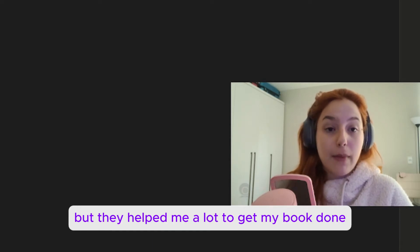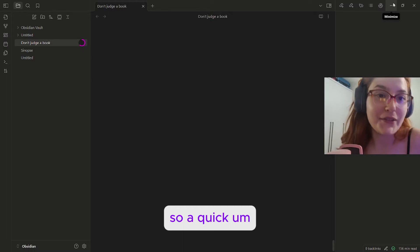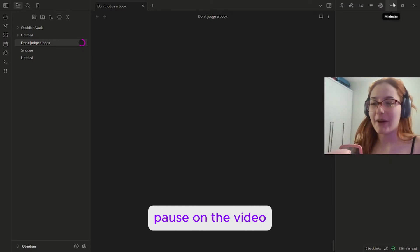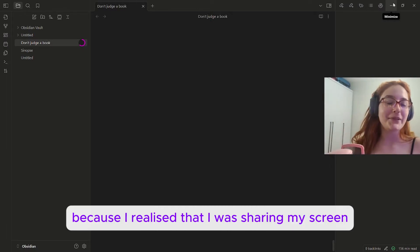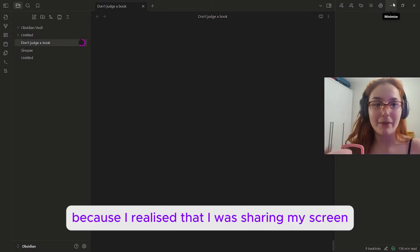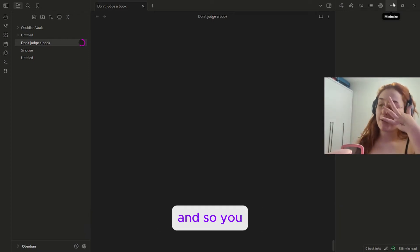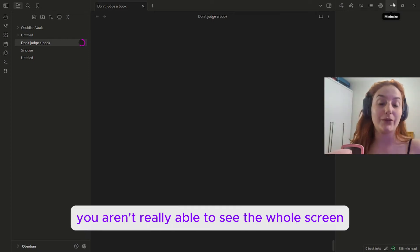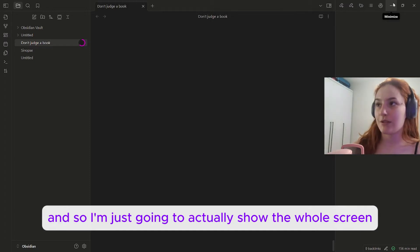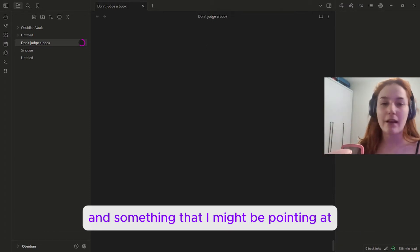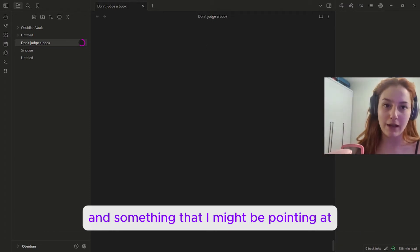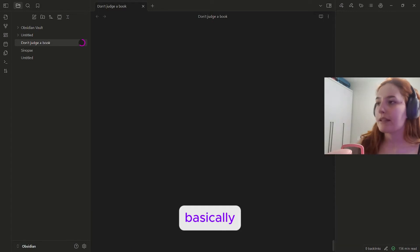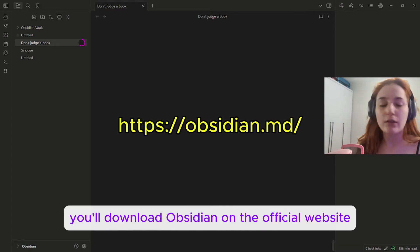So a quick pause on the video because I realized that I was sharing my screen with a big zoom and so you aren't really able to see the whole screen. I'm just going to actually show the whole screen and something that I might be pointing at.